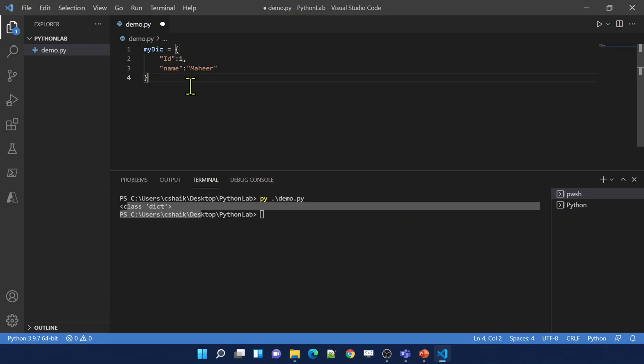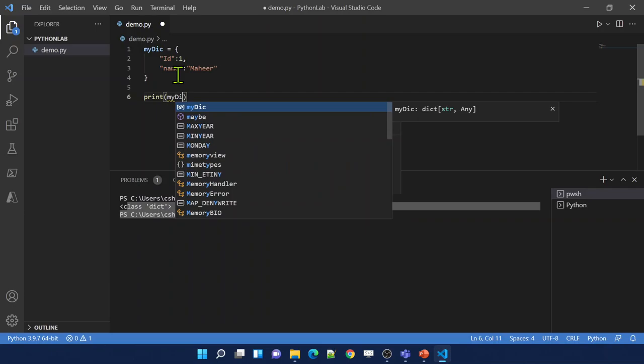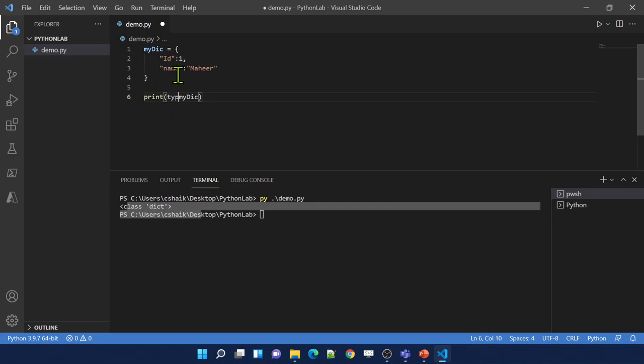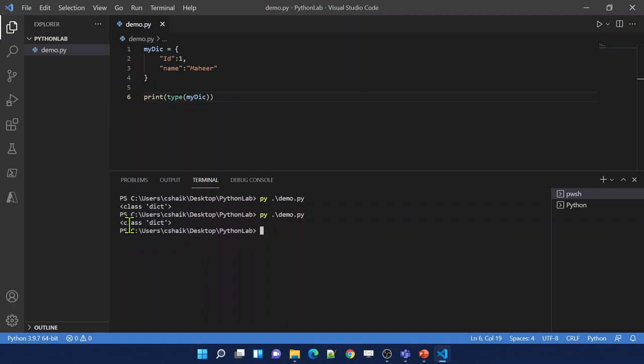Let me save these changes. Now below this line, I am trying to print my_dictionary variable. Instead of printing the variable as it is, let me pass it into the type function to get the type of that variable. Let me execute my demo Python file. I got dictionary type. That means this variable became dictionary type because we saved dictionary type data into that variable.